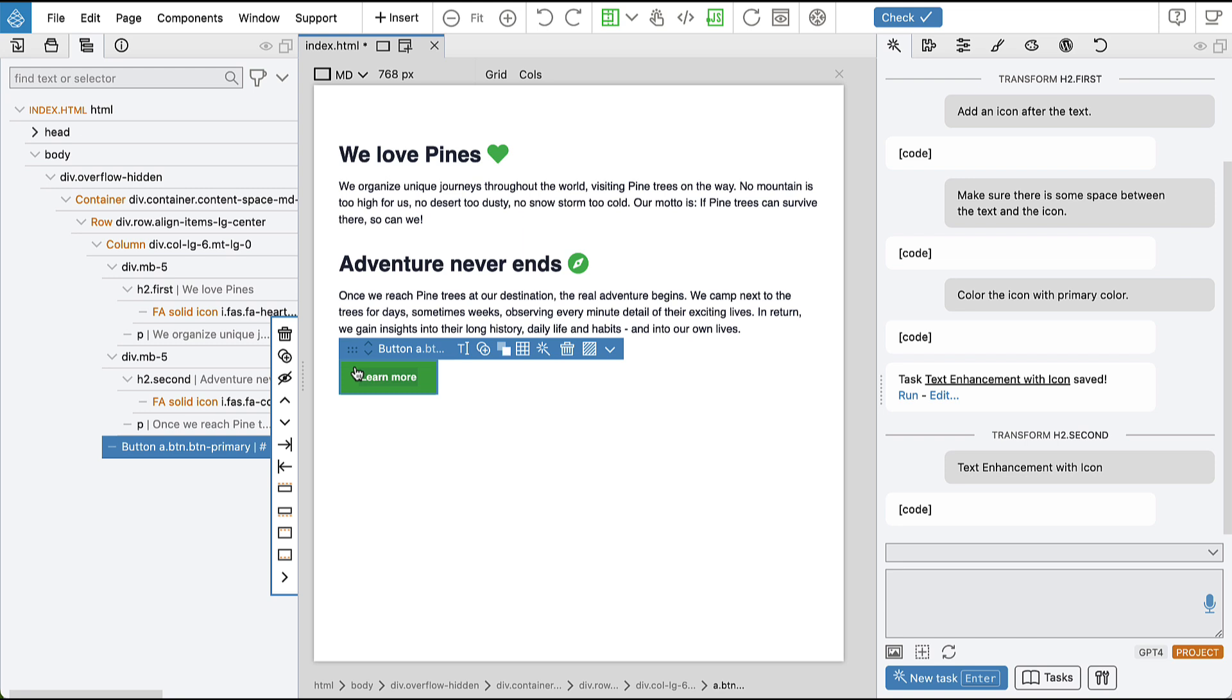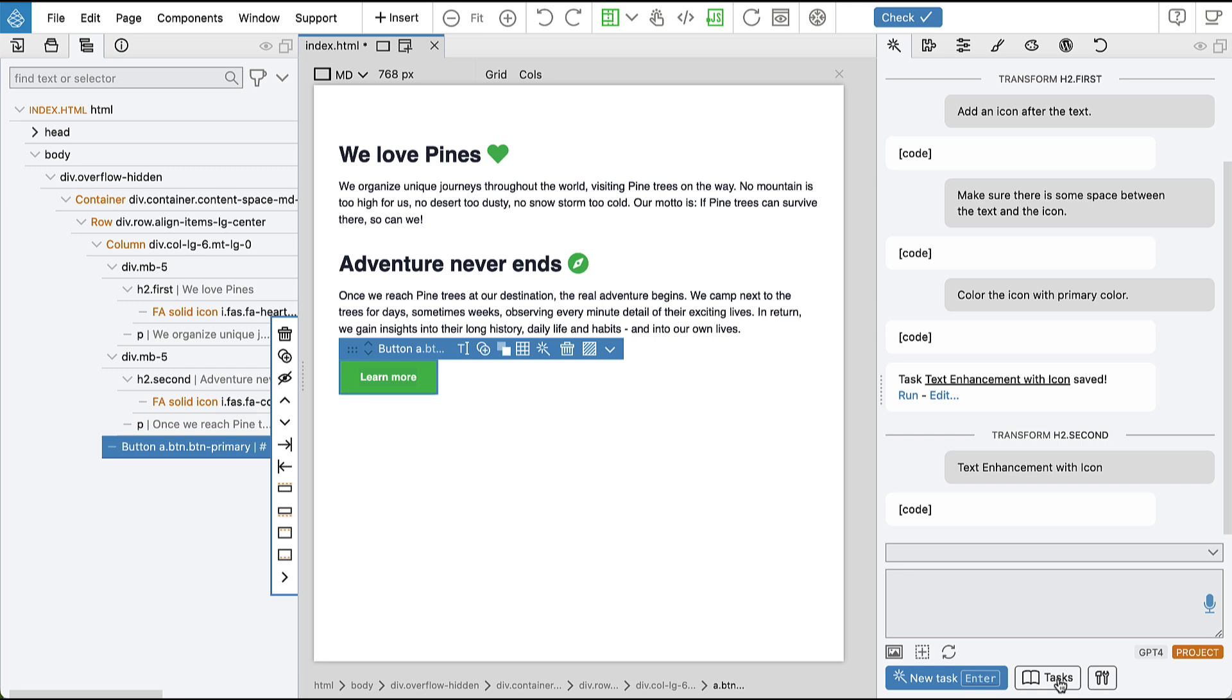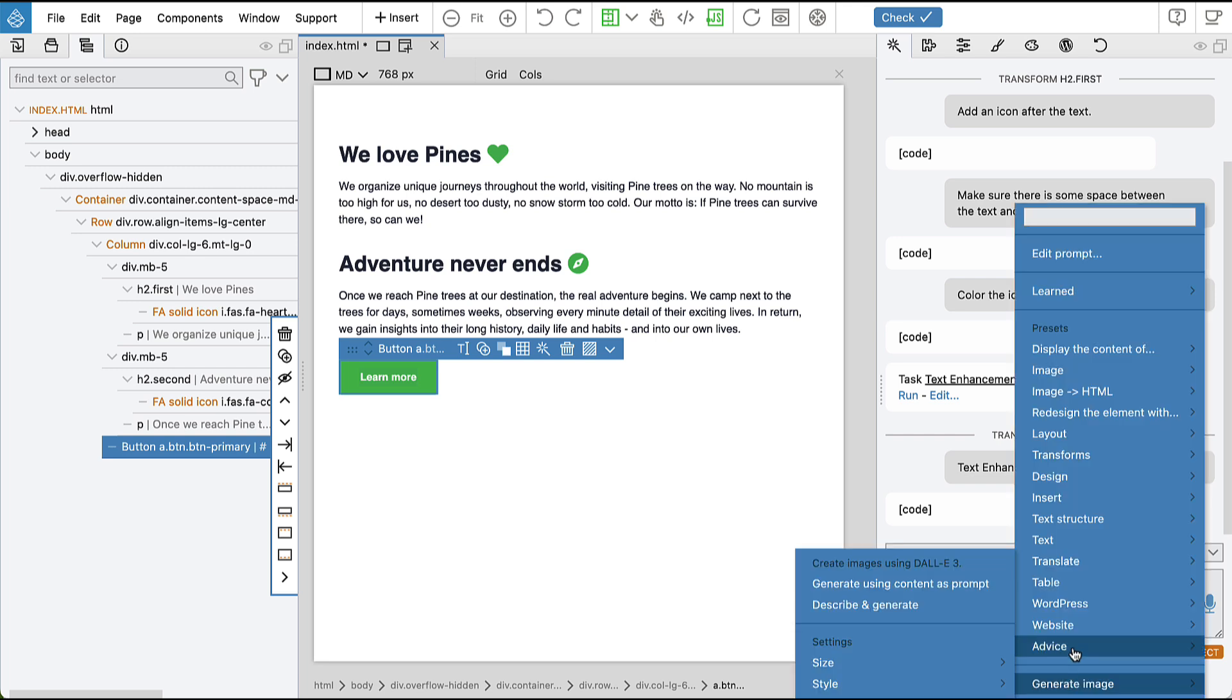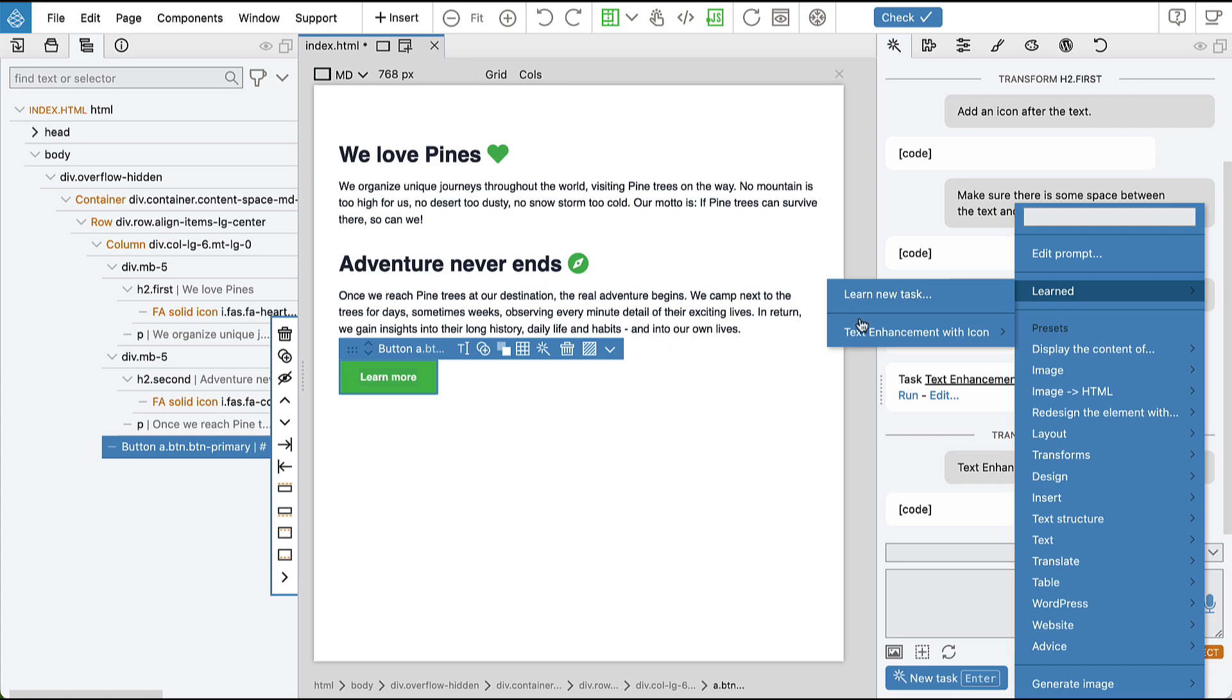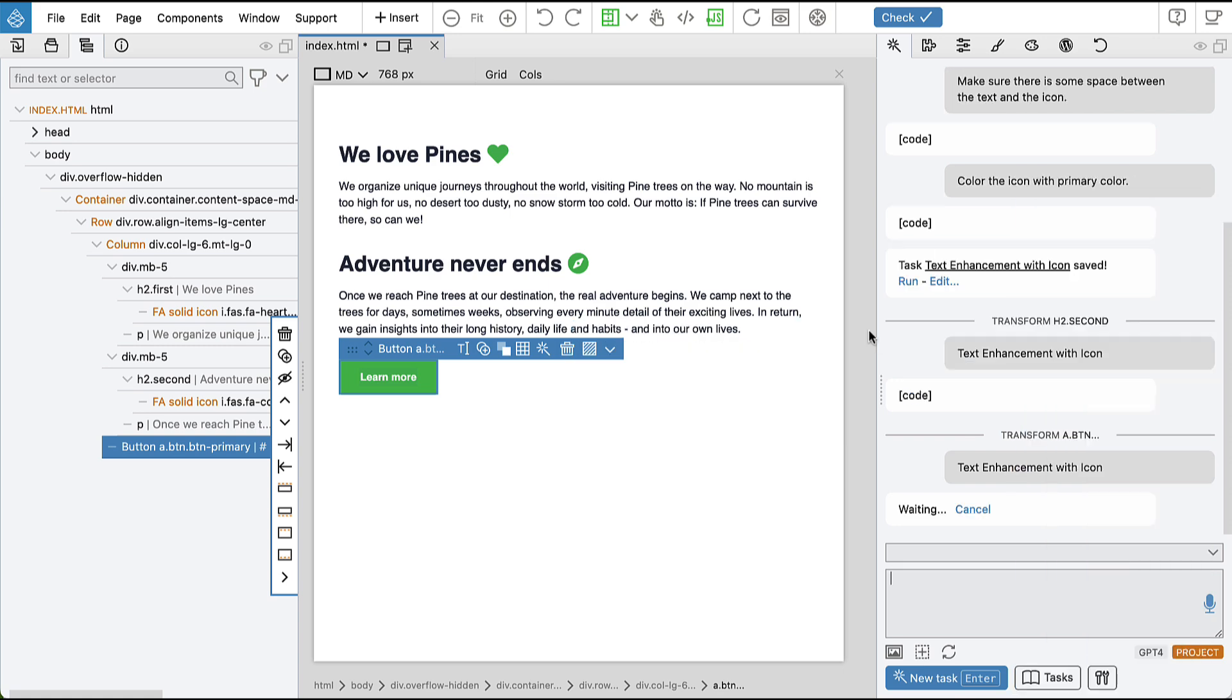So let's try, let's select a button and see what will happen. Learned tasks are also available down here with the test button, learned text.